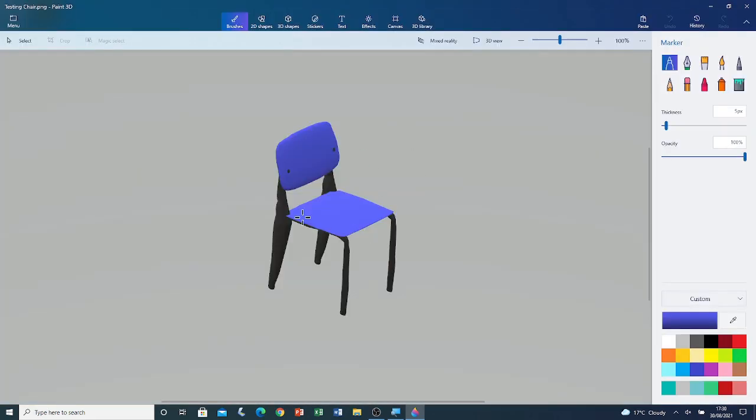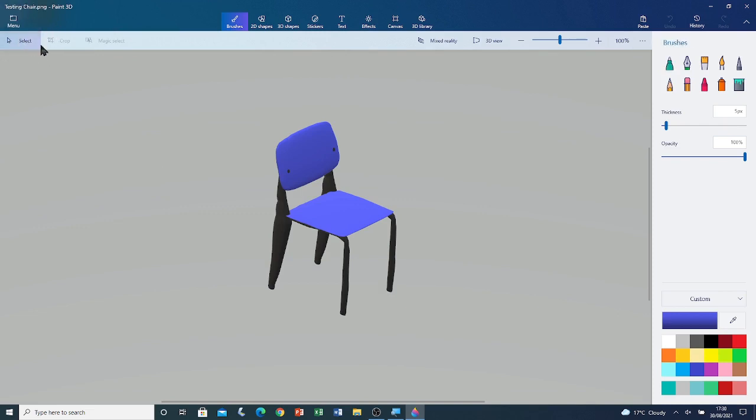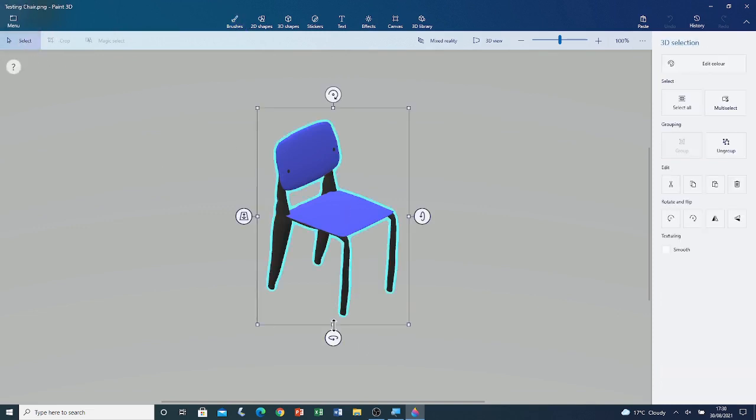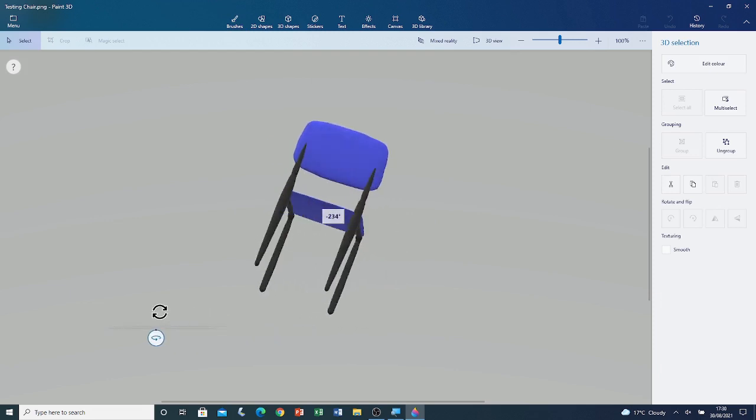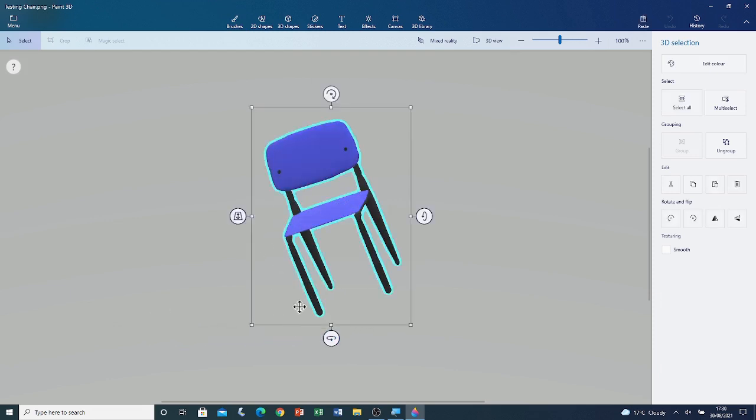Here you can see the chair. If I select it by going to the Global Toolbar and clicking on Select Tool, click on the object to select it. If you rotate it, you can see it's a 3D object.